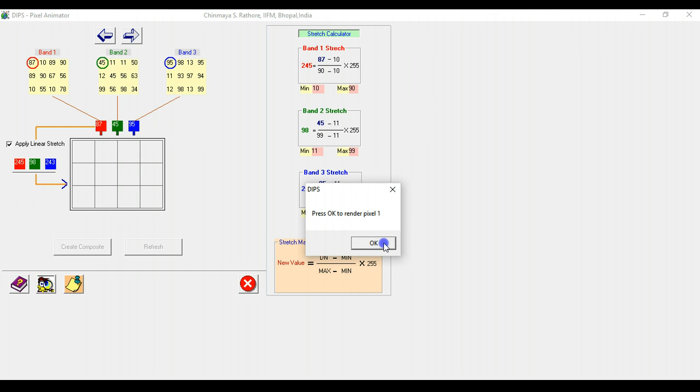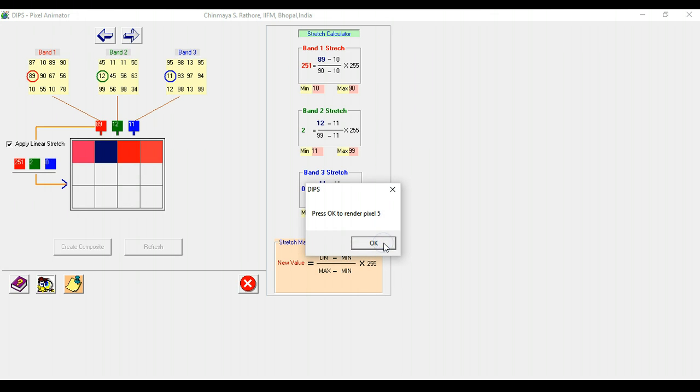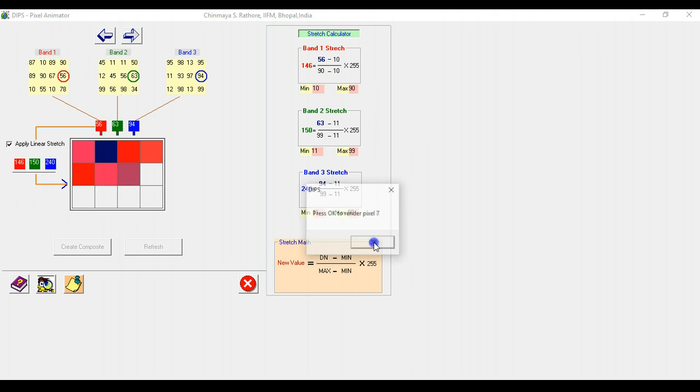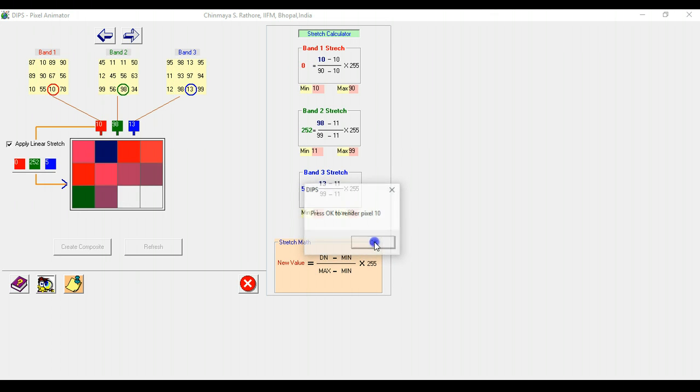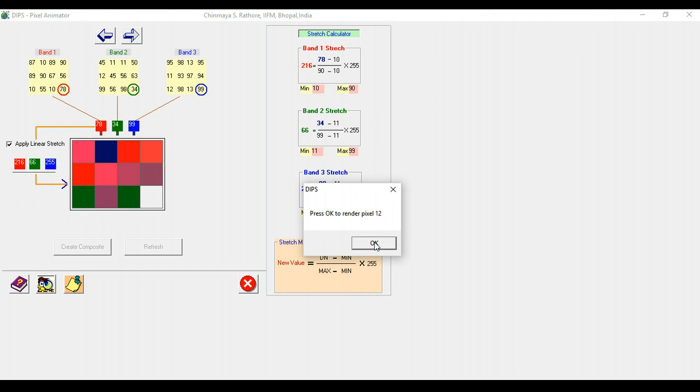So you can just keep pressing this OK button, and this time around the pixels that are actually being rendered are much brighter than what they were before, illustrating the idea of linear contrast stretching.